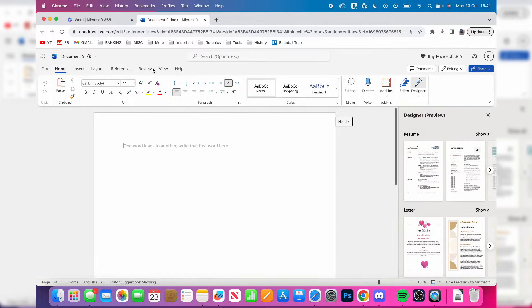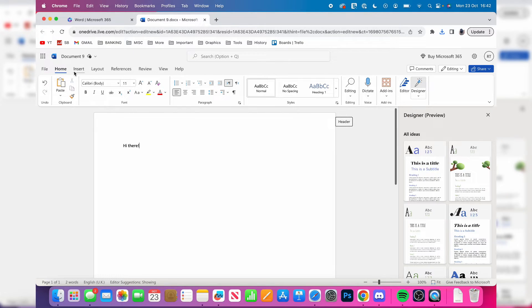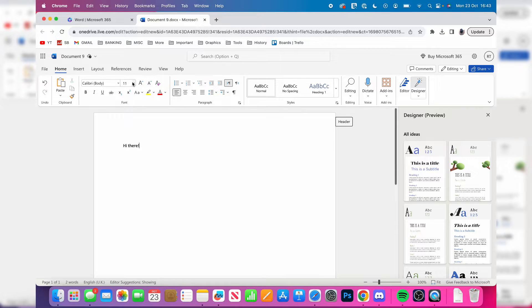You can use Word for free on your Mac. I can type in 'hi there.' The online version of Word still has a ton of features as you can see at the top here.